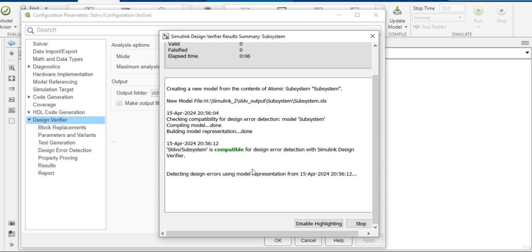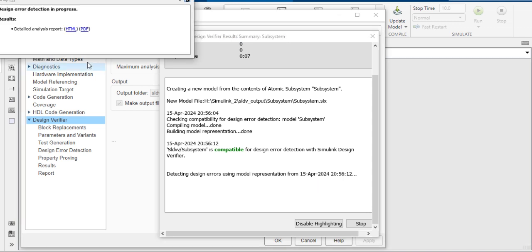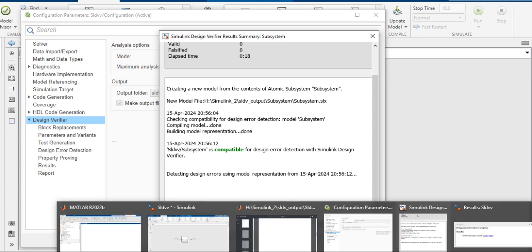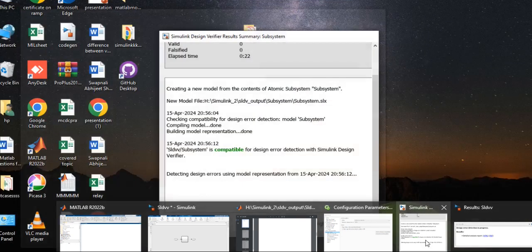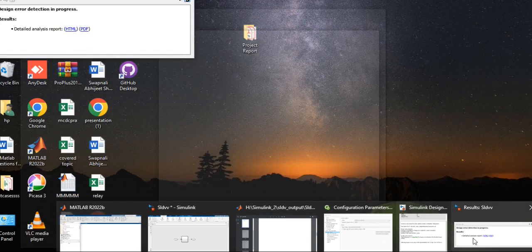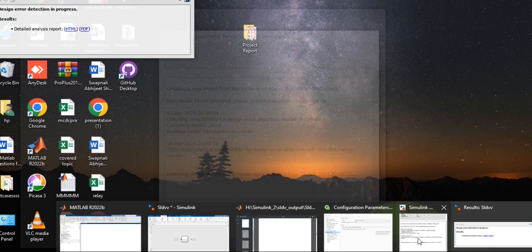Just hold on. The detect error PDF is completed. This is the design error detection report. I will show you the PDF, just wait a second.